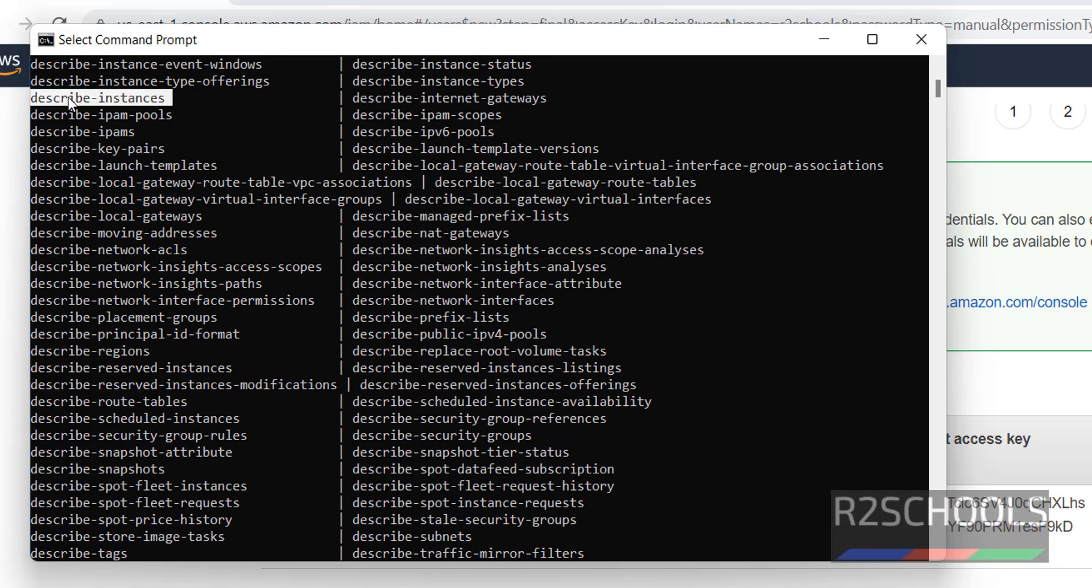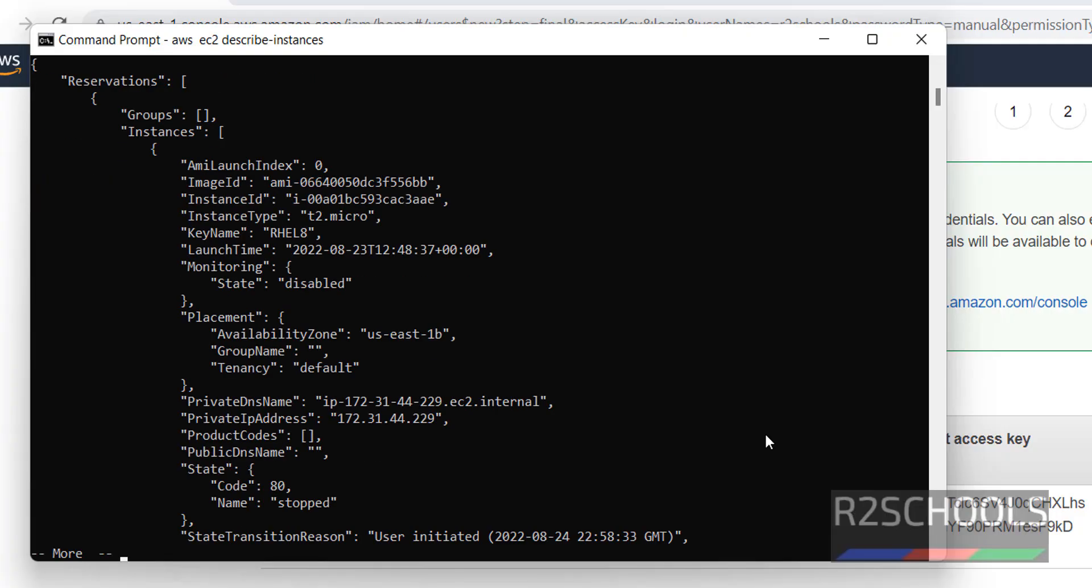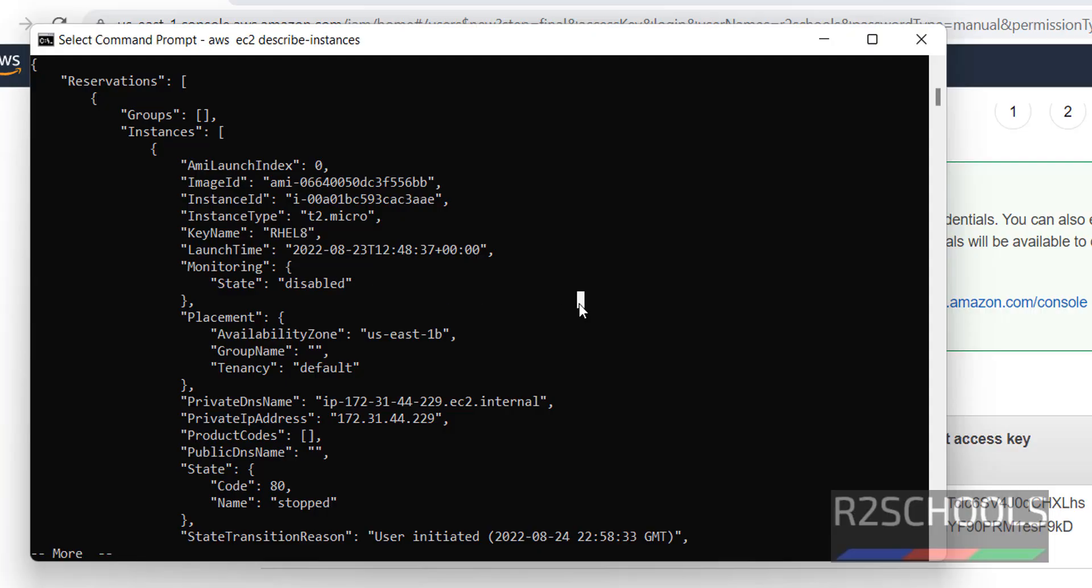We have to give this one, AWS EC2 describe-instances. I have one instance with the name RHL8. Press enter.